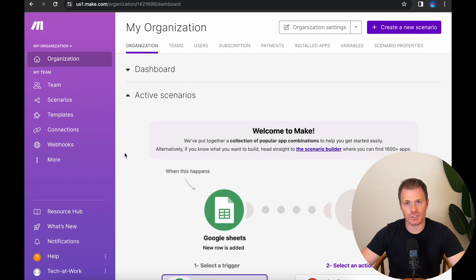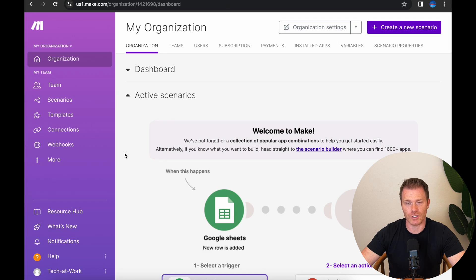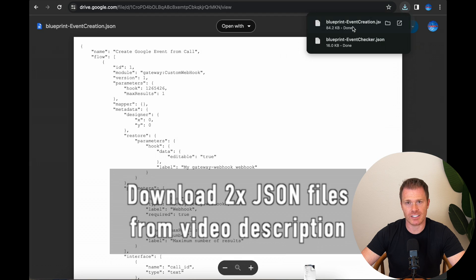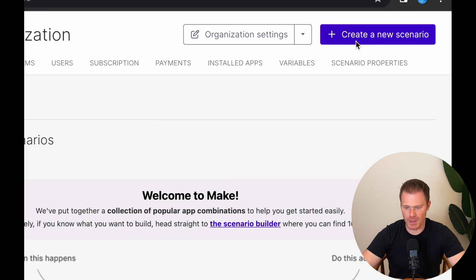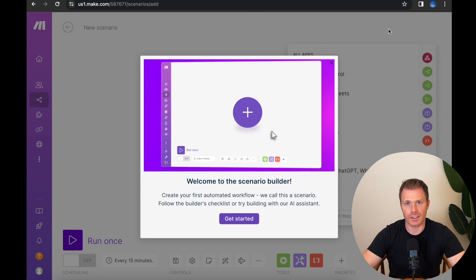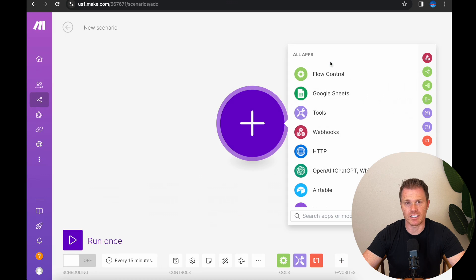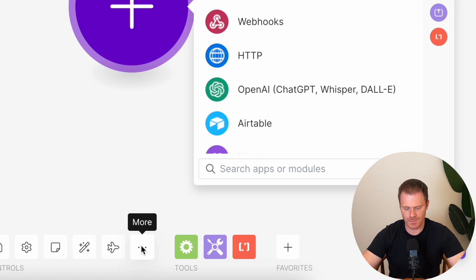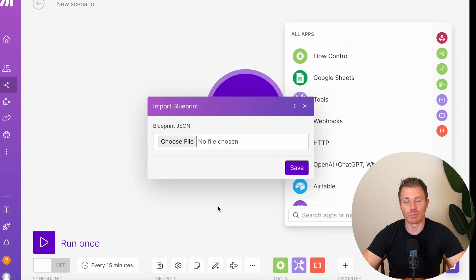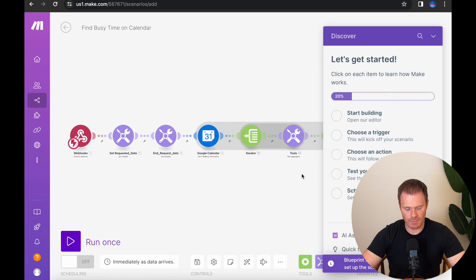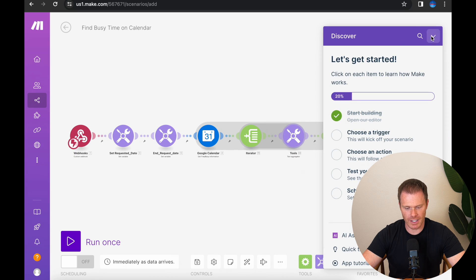Once you set up your account, I have what they call blueprints in the video description in my Google Drive folder. I've created the flow and modules that you're going to need to get this working, so you can load them directly in your own make.com account and then make some tweaks so that it works for your calendar. There should be two files with a .json extension to download. Once you have those in your computer, create a new scenario on Make by clicking this button here. Next, you're going to import a blueprint, and the first one we'll set up is the event checker. So to do that, we'll click the three dots here and go to import blueprint, and then choose file and find the blueprint that you just downloaded, and the first one we're going to do is event checker. So open that, save,